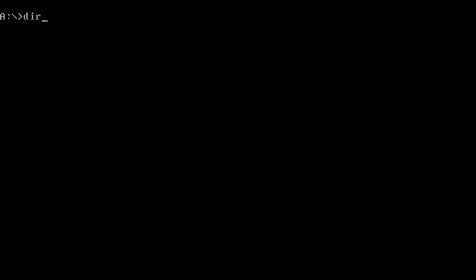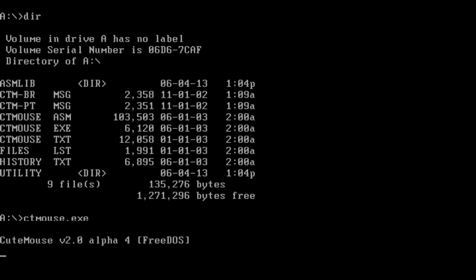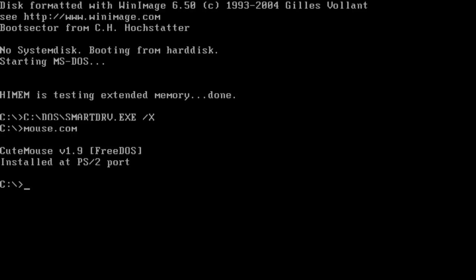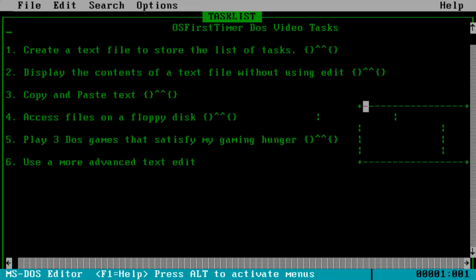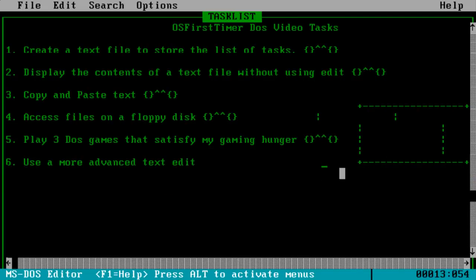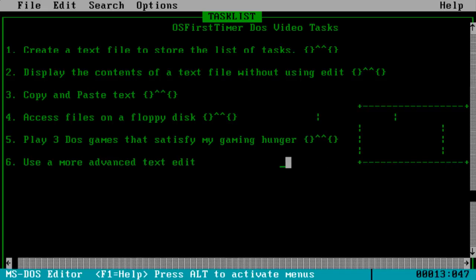I've found a mouse driver - it's called CuteMouse, part of the FreeDOS project. ctmouse.exe - CuteMouse 2.0 Alpha 4 FreeDOS. And now DOS has just crashed. I've rebooted DOS and found the official mouse.com file from Windows 3.11 and put it in the C drive. So let's type in ctmouse - and even though it crashed my system before, it actually did work. Let me go to the task list in EDIT. And there it is - the mouse is working!